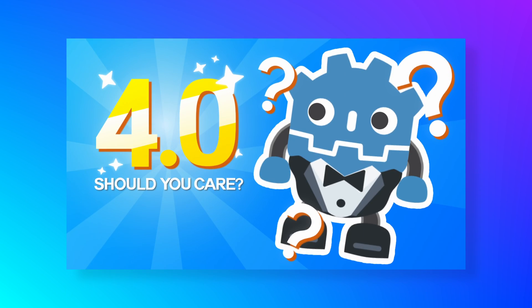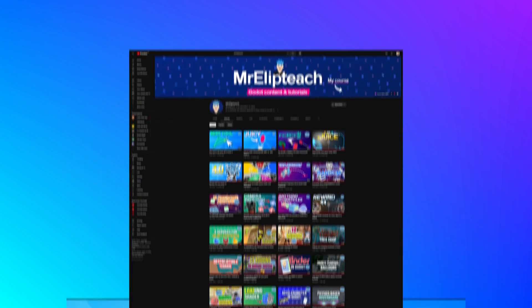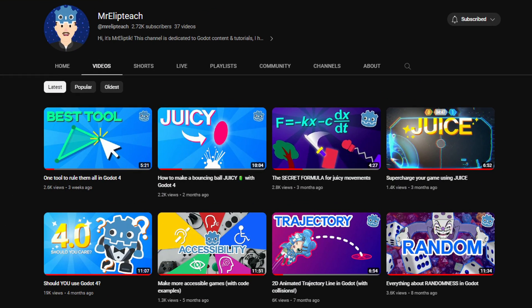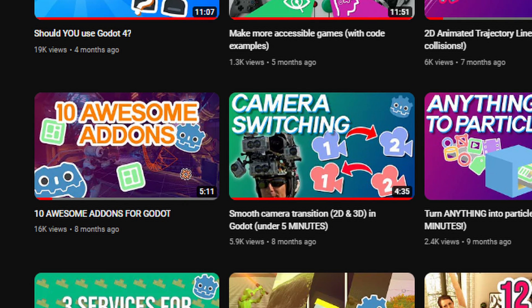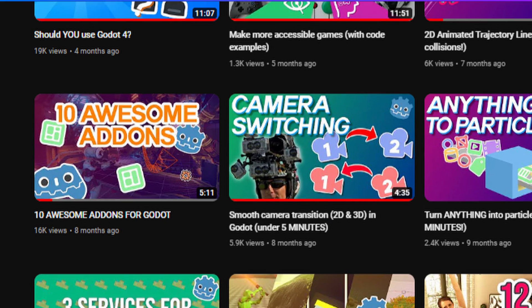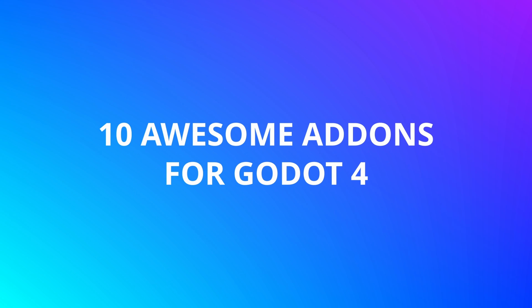Godot 4 has been out for a while now, and it's been a long time since my latest video about add-ons, so let's make another one with 10 awesome add-ons for Godot 4.